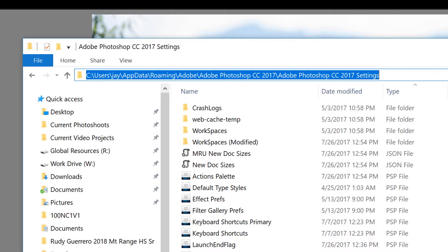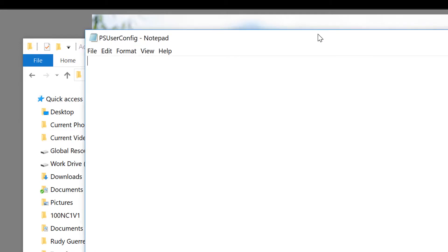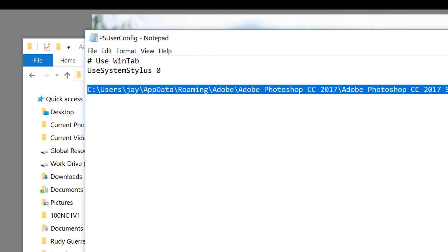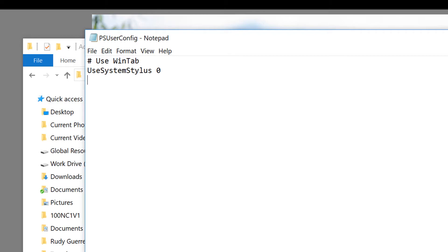Once you find that directory, you want to create a file called ps_user_config. This file is going to allow us to put in some simple lines. You can see we're going to use WinTab, and then UseSystemStylus set to zero — so we're defaulting back to Adobe's way of handling it. Put it into that directory, and you don't need anything else in the file itself.